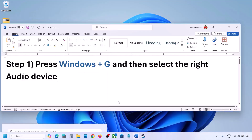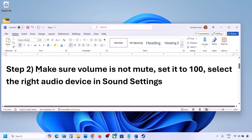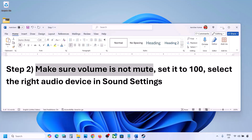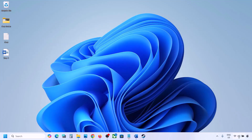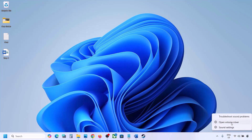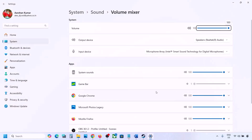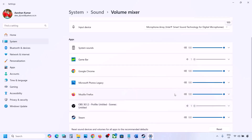The next step is to make sure volume is not on mute. Make a right-click on the speaker icon at the bottom right, then click on Open Volume Mixer. If the game is running you will see it here. Launch the game, then come to Volume Mixer and for your game make sure the slider is set to 100.